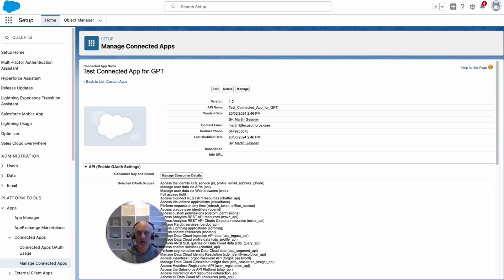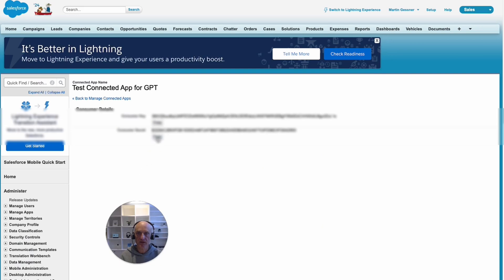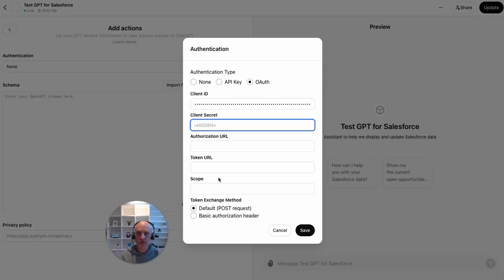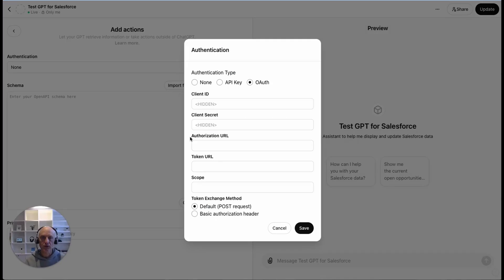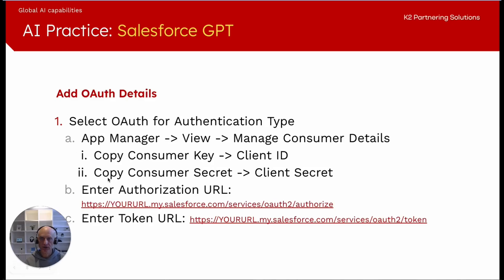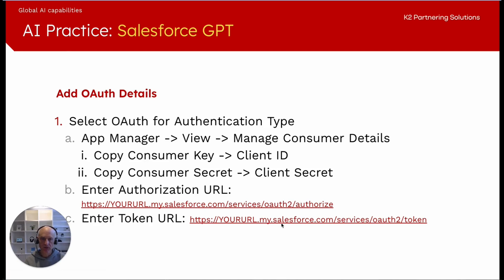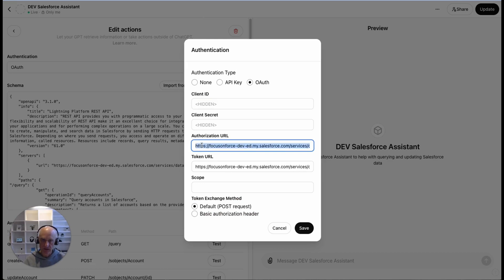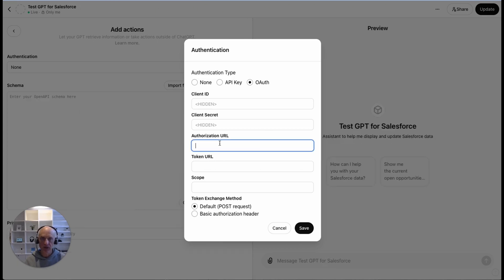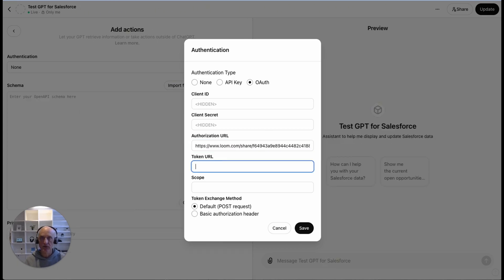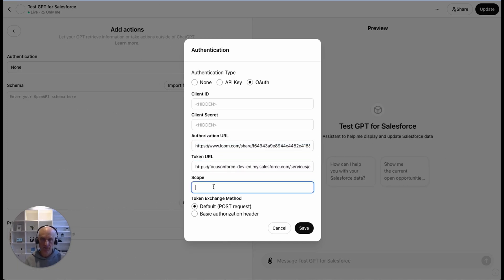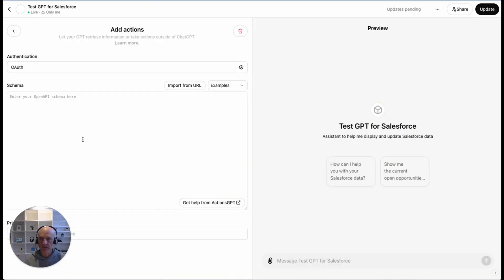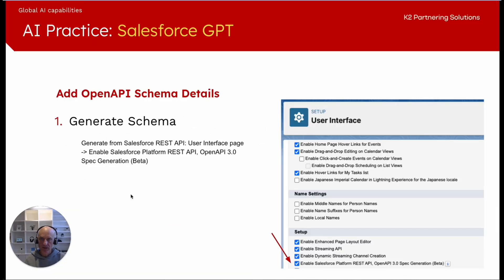We go back here and copy the consumer secret into the client secret. For the authorization URL and the token URL, what we've got here in our instructions is that we need to follow this format, which is standard authorization URL and token URL. I'm just going to go to my existing GPT and copy that. So my authorization URL has my domain here and then the end of it is the standard. I'll put that in here and then the token URL to be that and put it in here. Scope, I leave empty and then I can save that. We've done all of these steps.